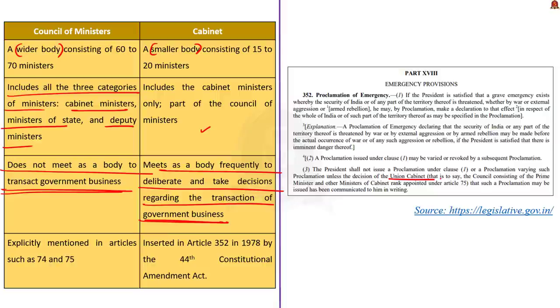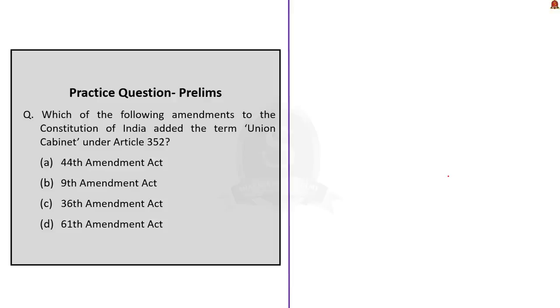Article 352 defines the cabinet as the council consisting of the prime minister and other ministers of cabinet rank appointed under Article 75. That is all about the cabinet system. Now let us move on to the next topic.